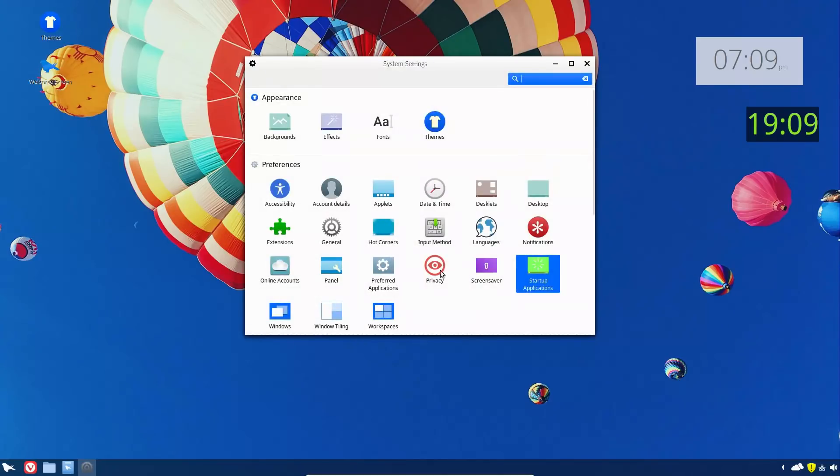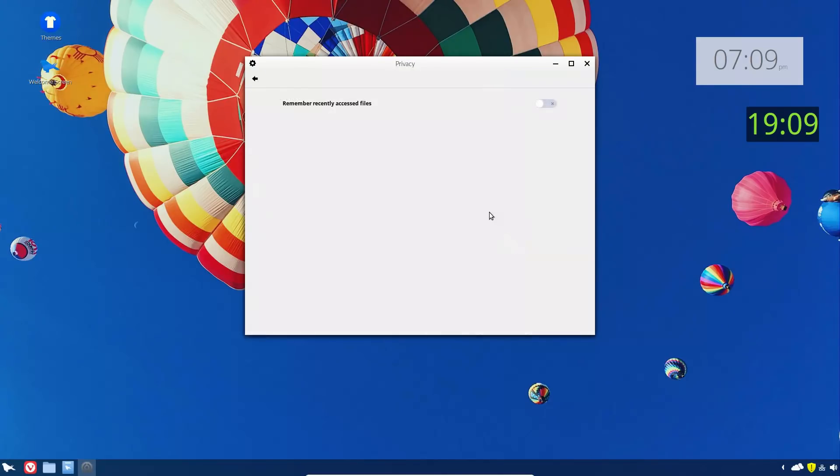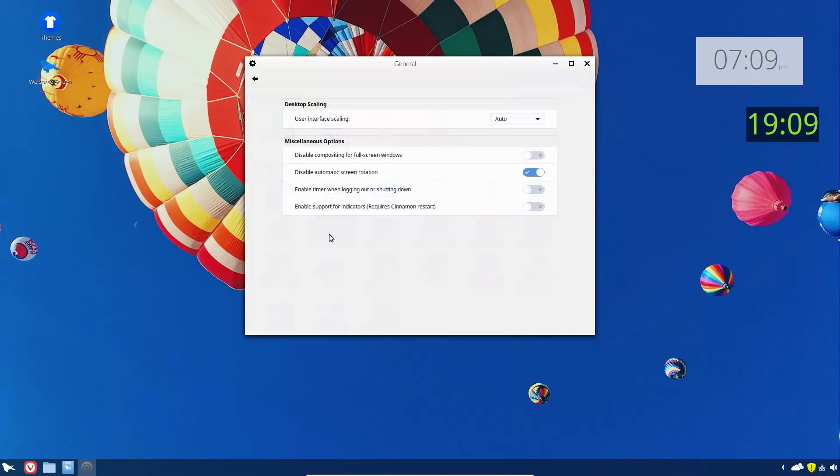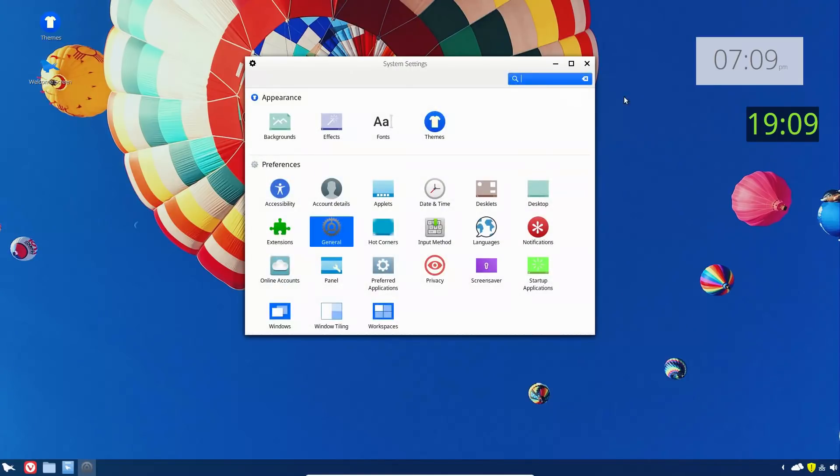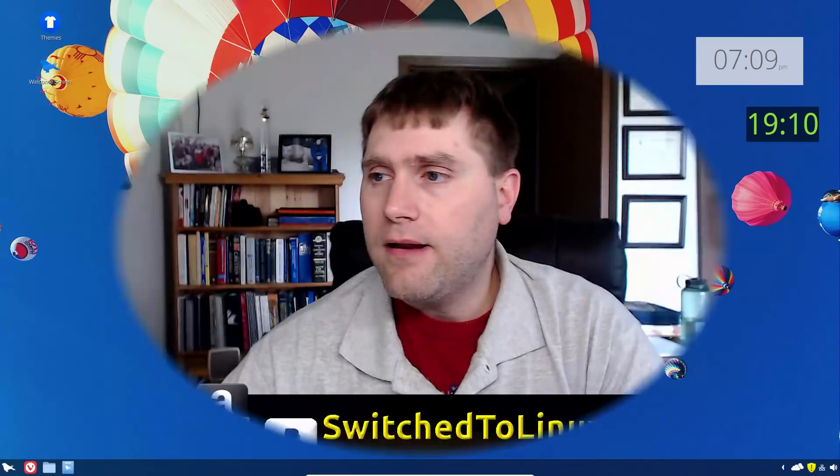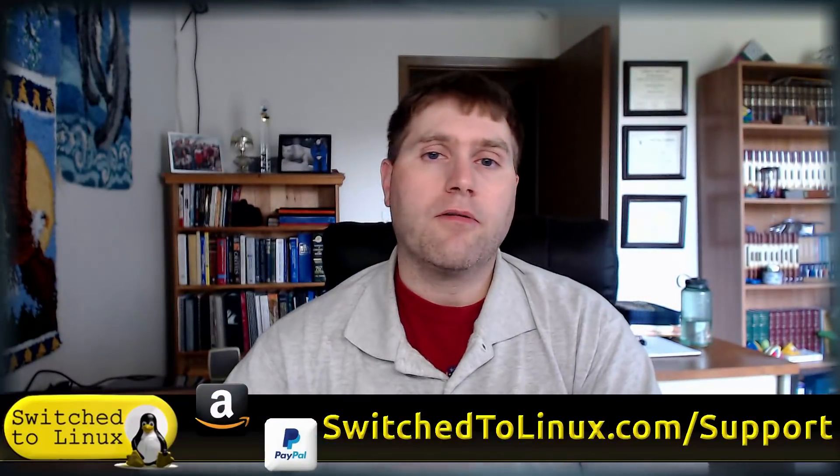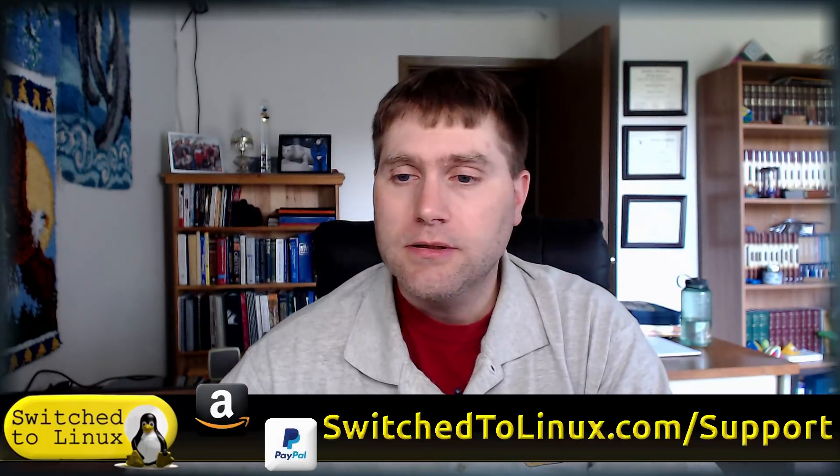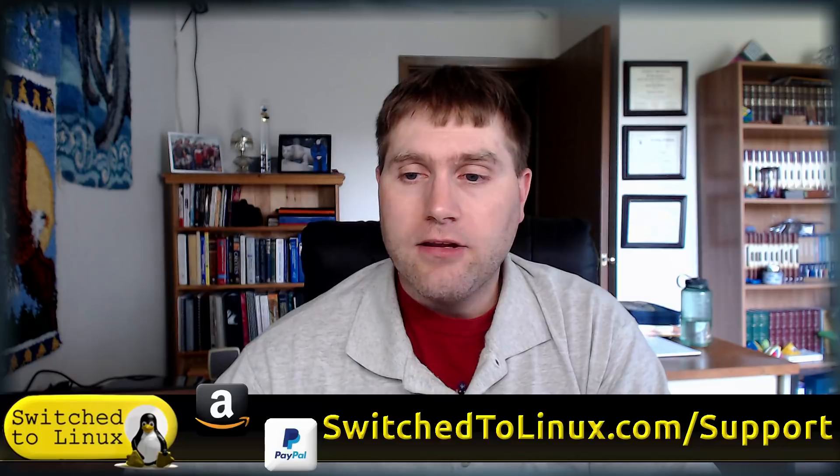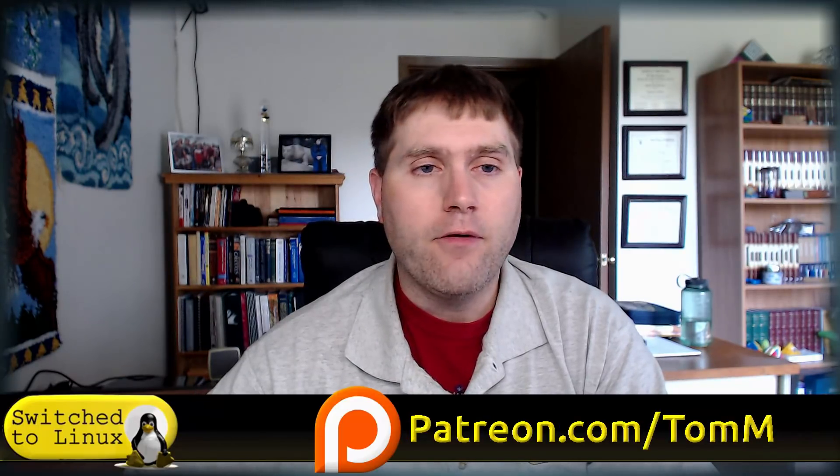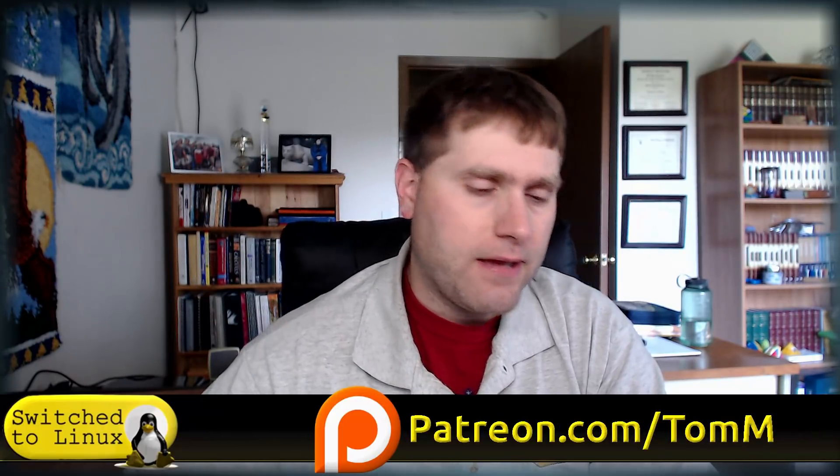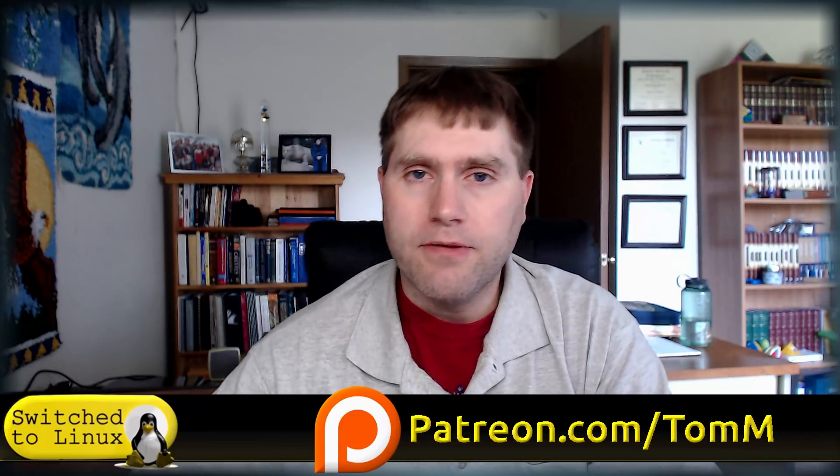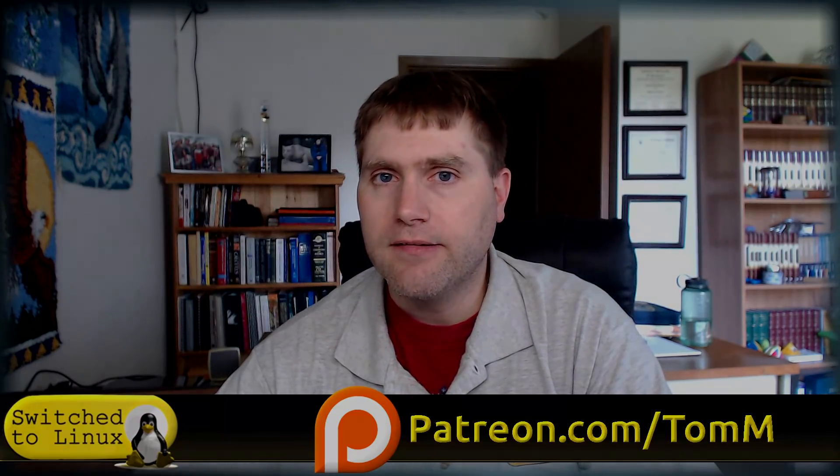I think that's about it. So there's Feren OS. Let me know what you think of it down here in the bottom in the comments. In the meantime, you can help support this channel at switchtolinux.com/support and check out the Patreon page patreon.com/TomM. Thanks for watching and I hope that you enjoy switching to Linux.